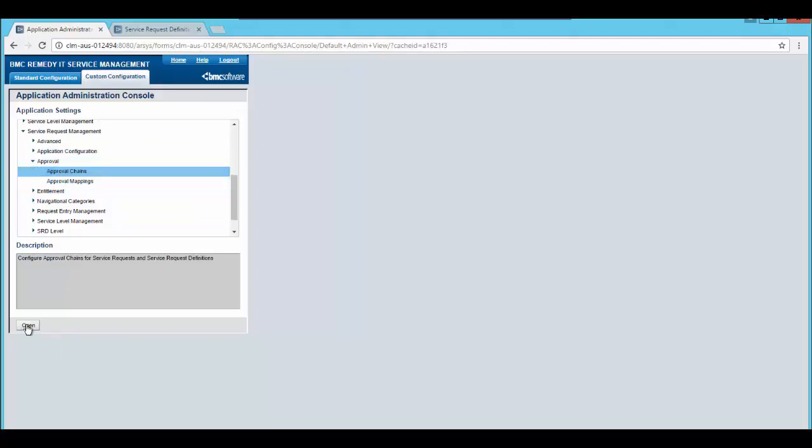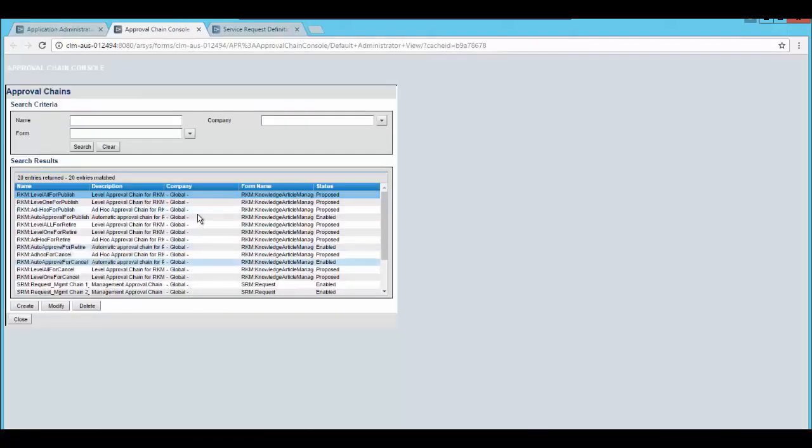Click on approval chains. These are the approval chains already available out of the box in service request management.